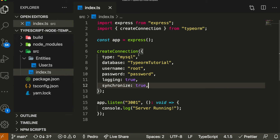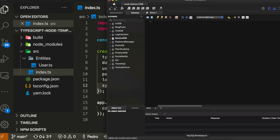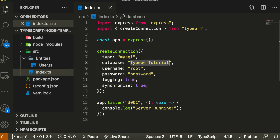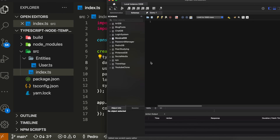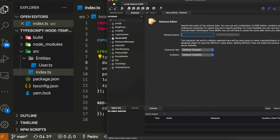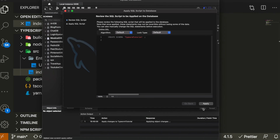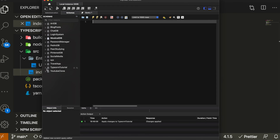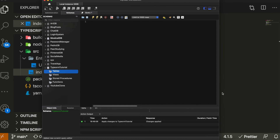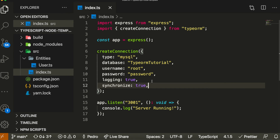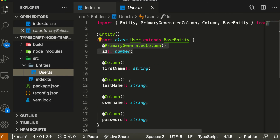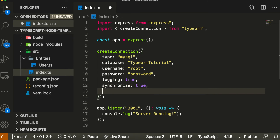Now I'm going to create the database using MySQL Workbench. I'm going to call it 'typeorm-tutorial'. If you're not using MySQL, you can skip ahead — later I'll show how to make simple queries using TypeORM once the connection is done. I'll just run a CREATE DATABASE statement called 'typeorm-tutorial' and apply it. The database is created but has no tables yet — those will appear when we run our application.